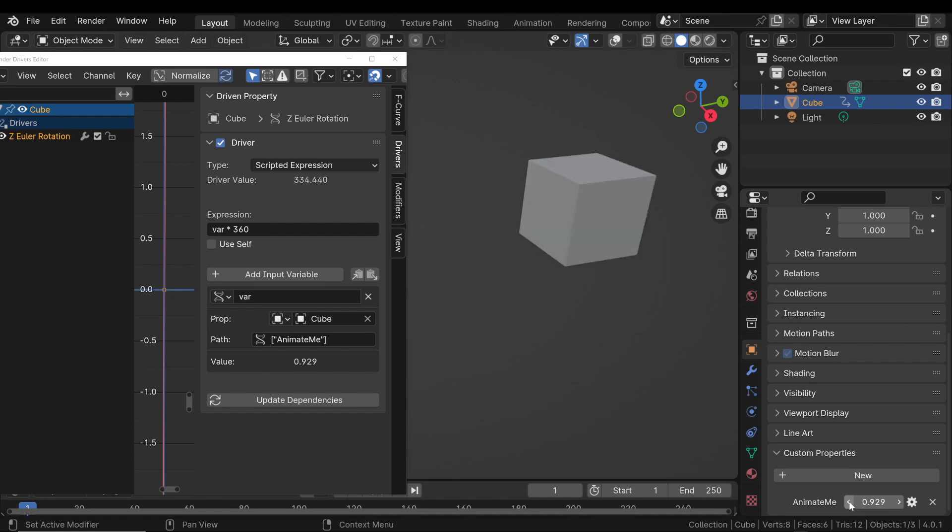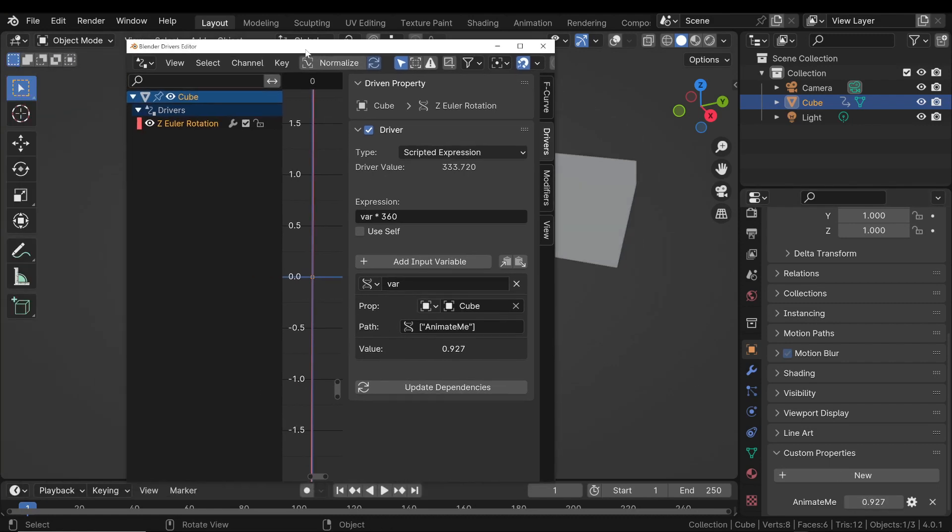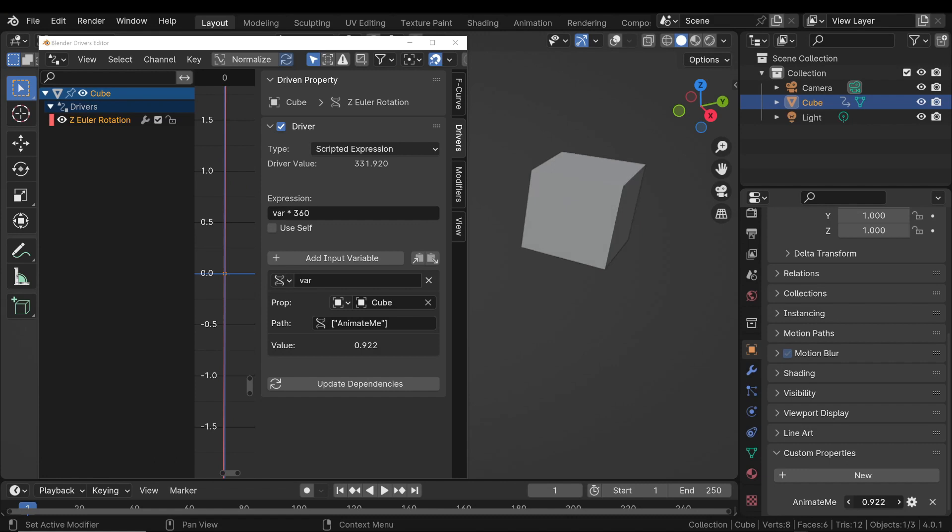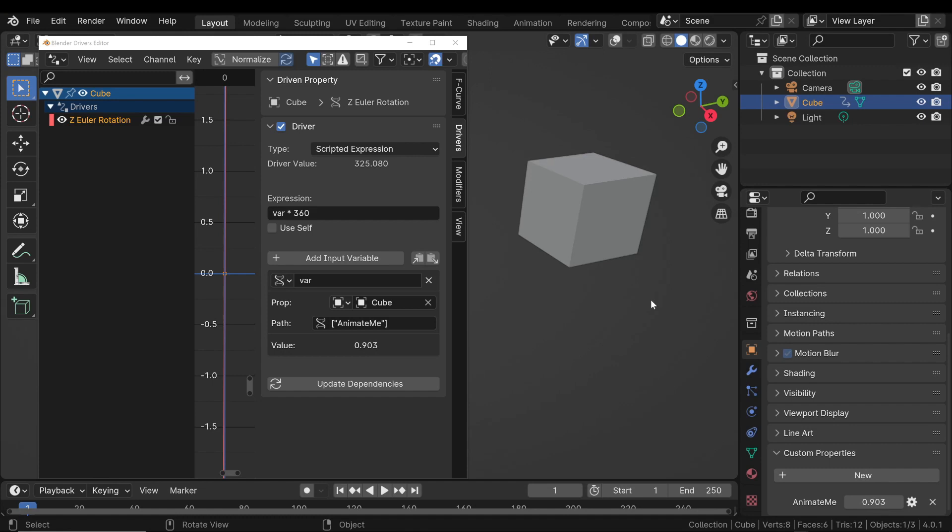This direct connection allows for dynamic control and is an efficient way to manage complex animations. Of course, you can write more complex expressions to better control your animation. This is just an example.